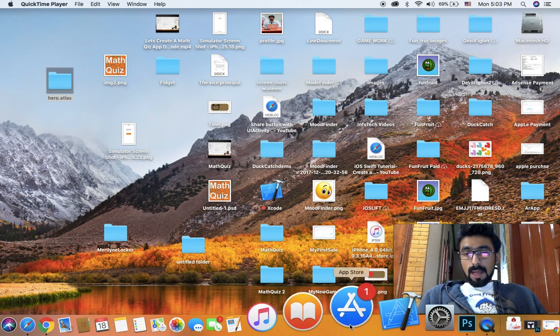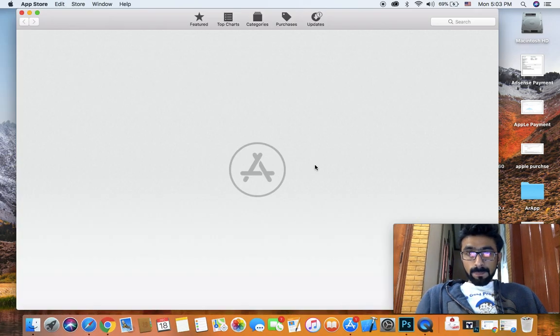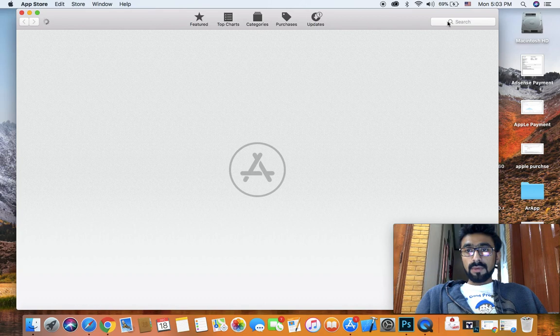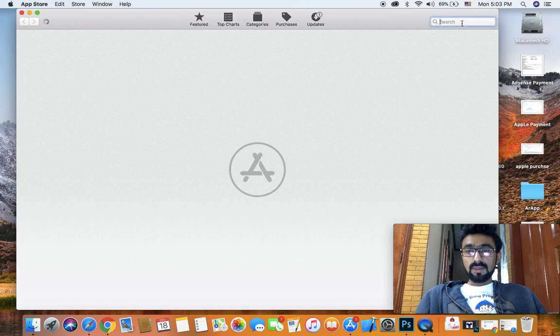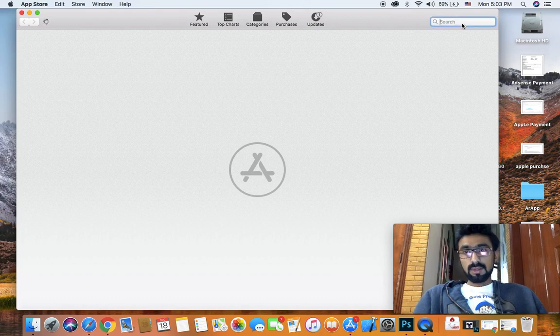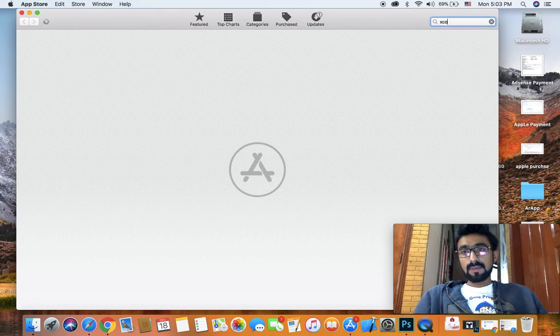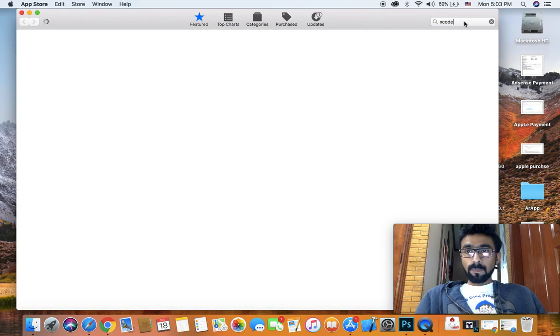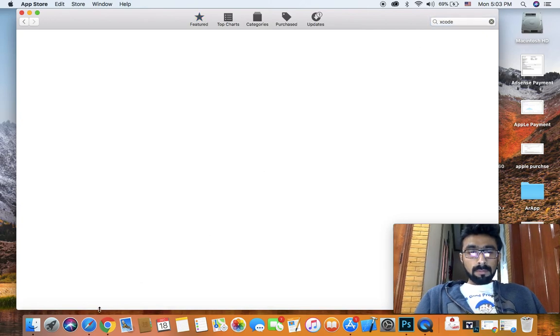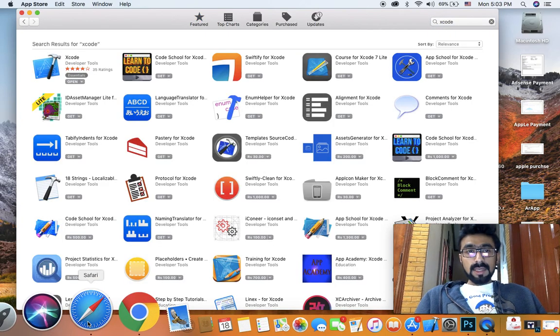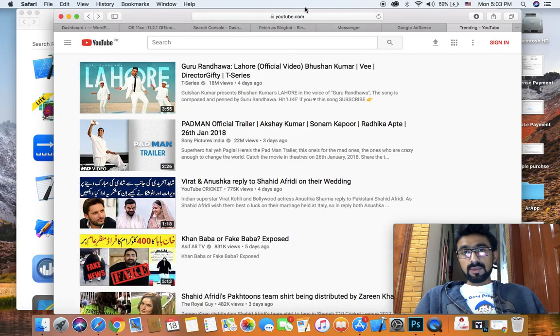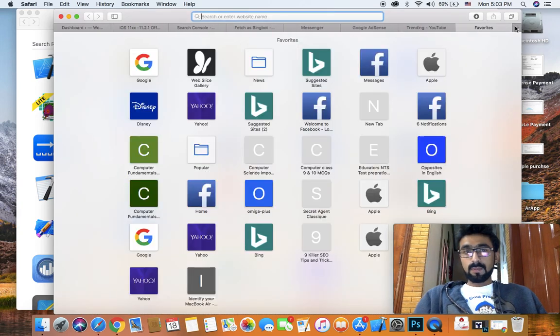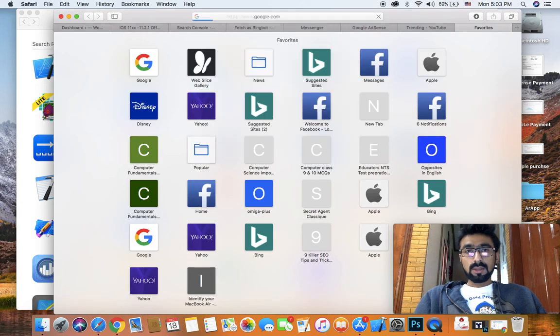To download Xcode, just go to your App Store, and once you're here, go to the search section, type Xcode, and hit enter.